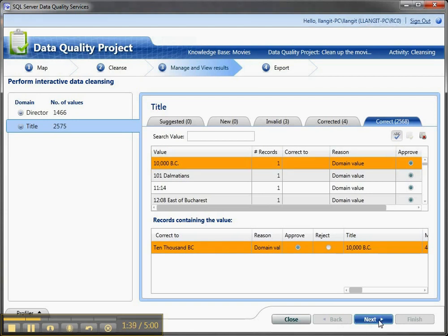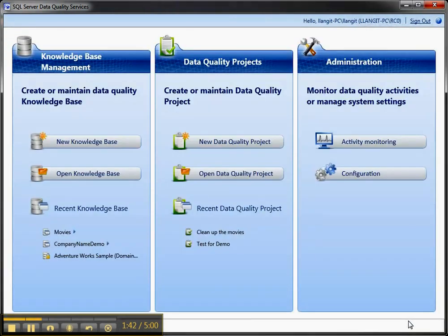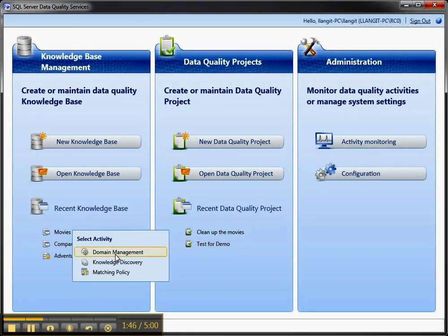And then I'm going to go through, and I'm going to finish, which will publish this, make this available, and now I'm going to go back over to my KB, and I'm going to do domain management, and I'll pause the video while that comes up.